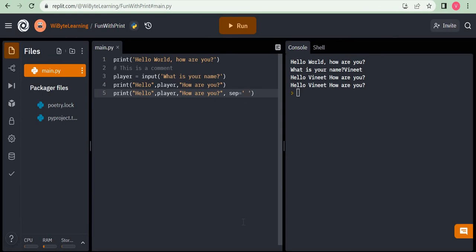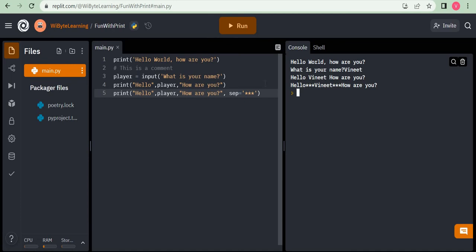I can be quite creative with SEP. For example, I can specify sep equals to three stars to be printed between 'hello', 'player', and 'how are you'. When I run this and enter 'Vineet', I get 'hello***Vineet***how are you'. Remember, the individual elements are not changed — SEP only controls what gets printed in between them. Also note that SEP goes between ALL elements, so it appears between every pair, not just selected ones.